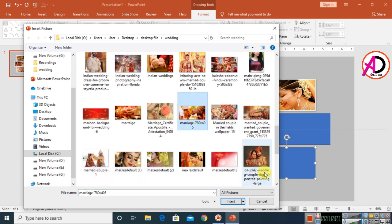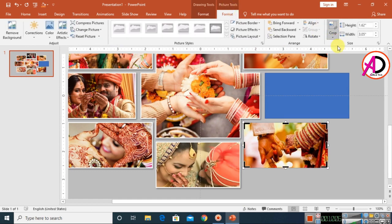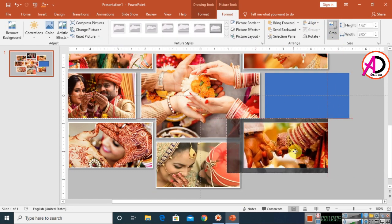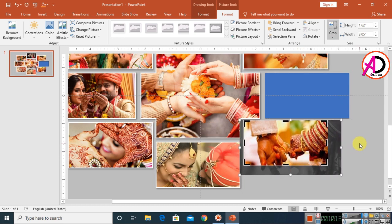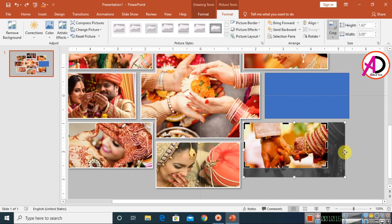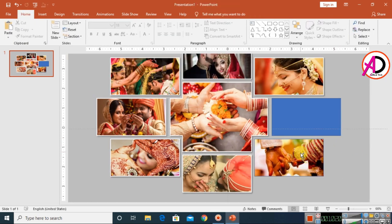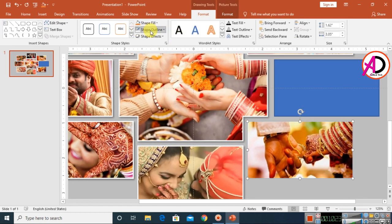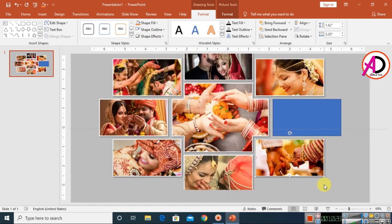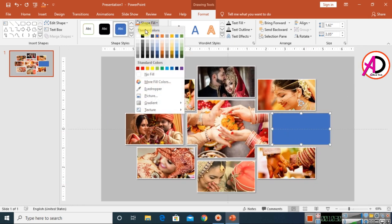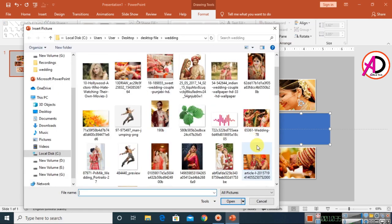For the next shape, click Format, use the Crop tool to increase the height, and adjust the weight. Apply the same process — 2pt weight and right shadow.